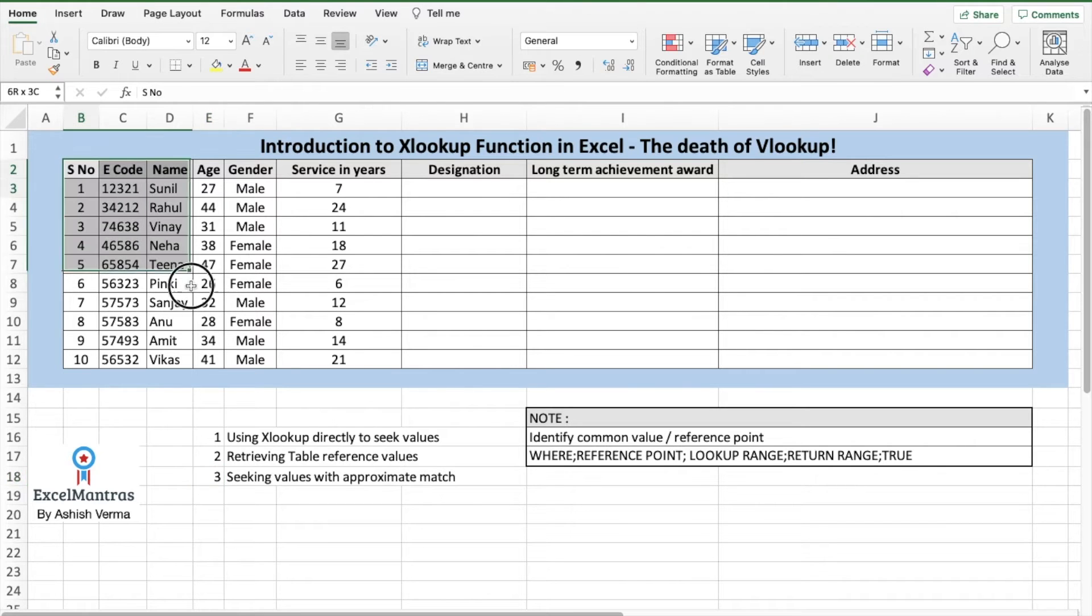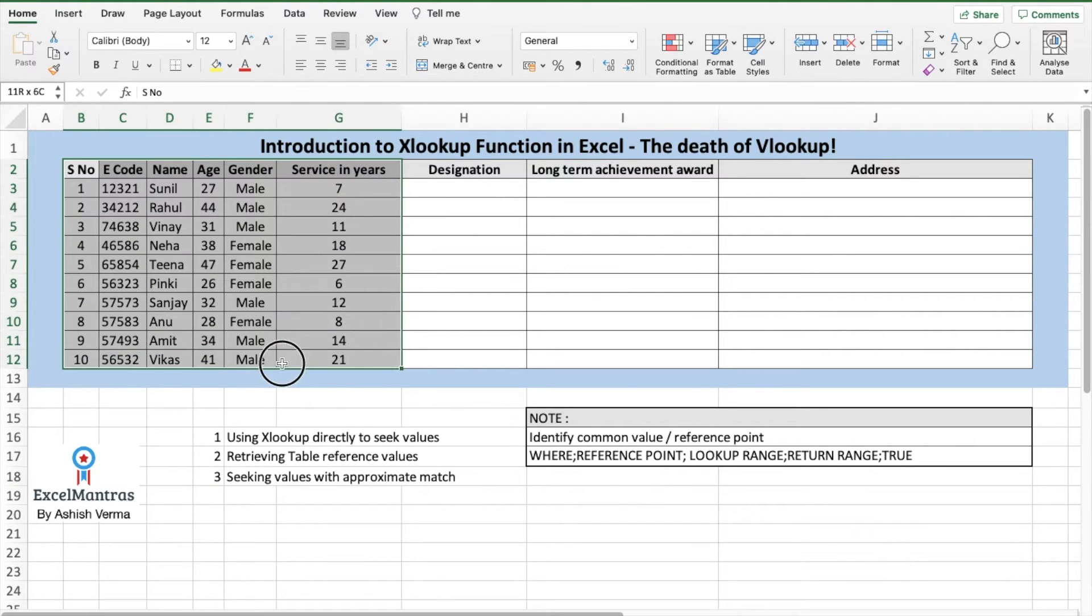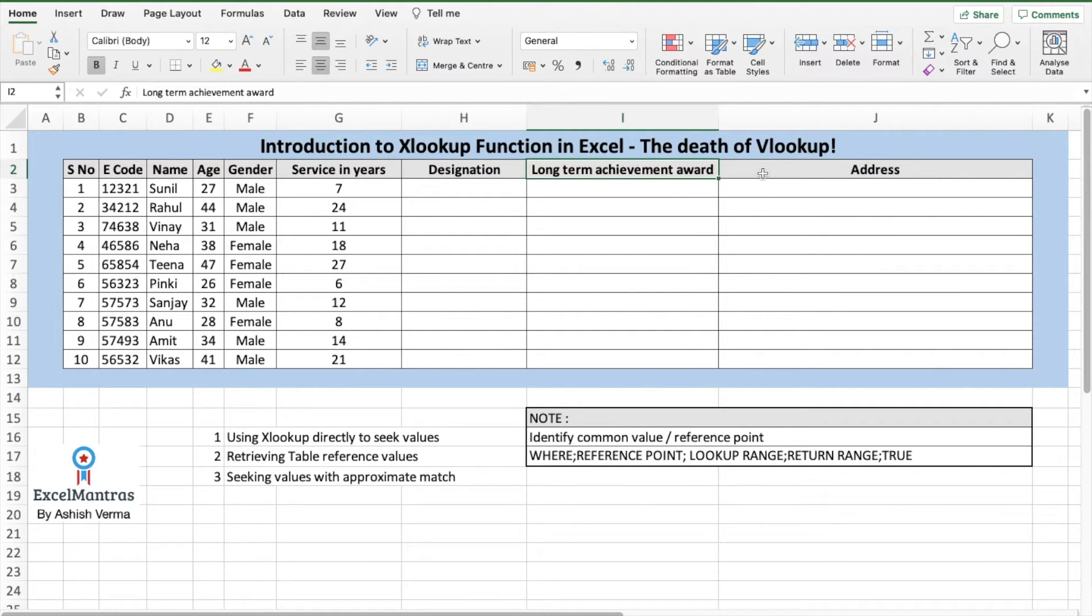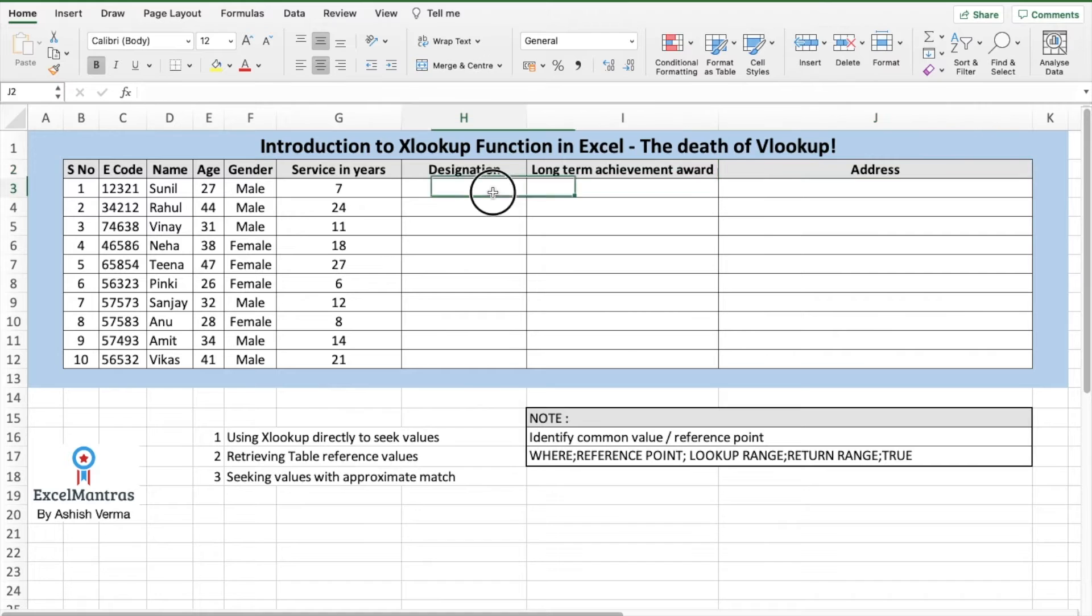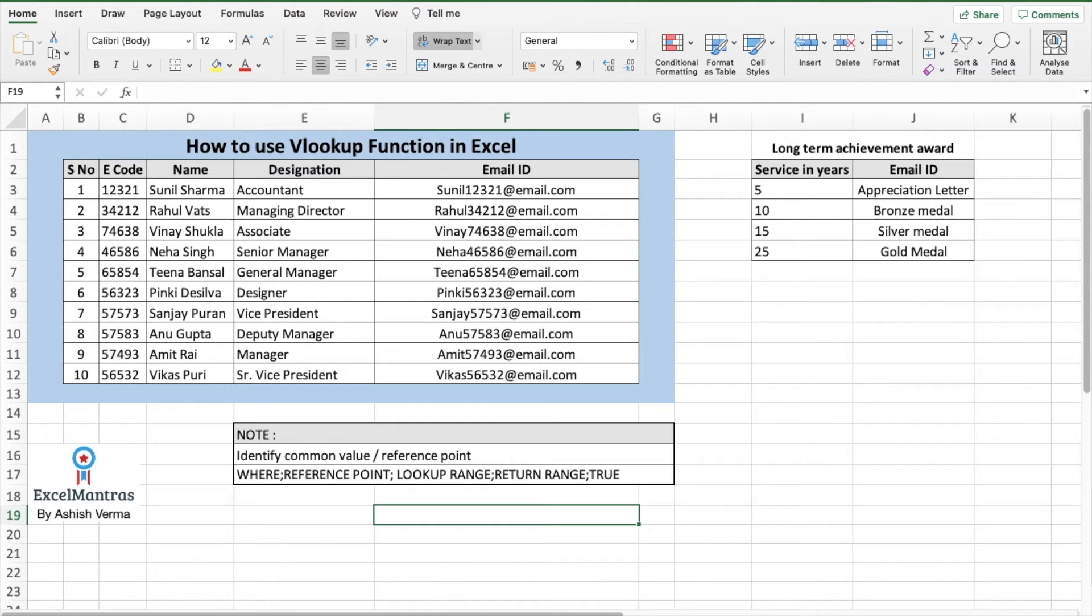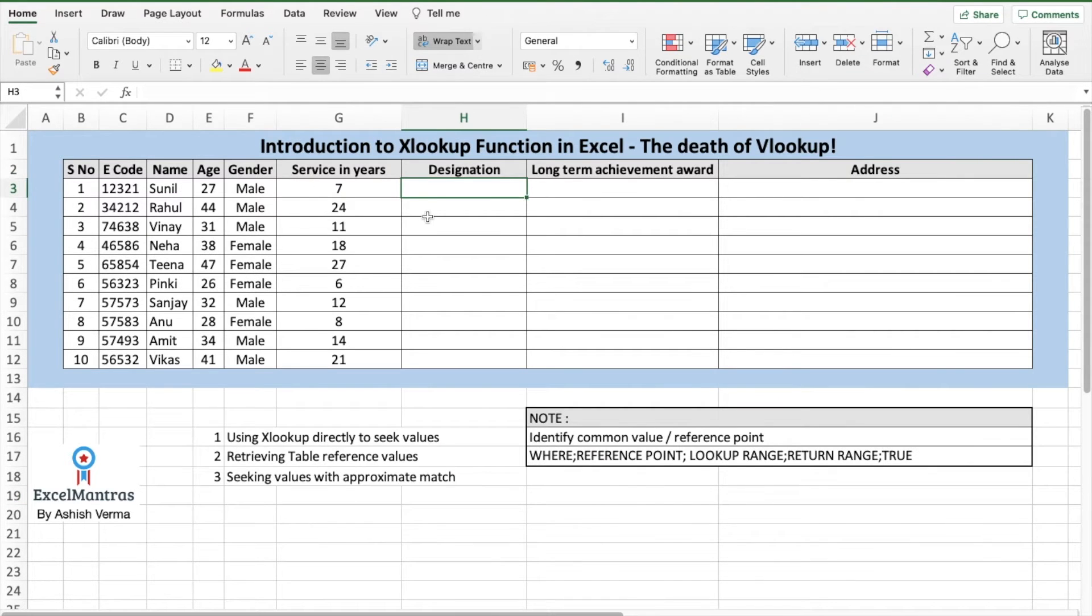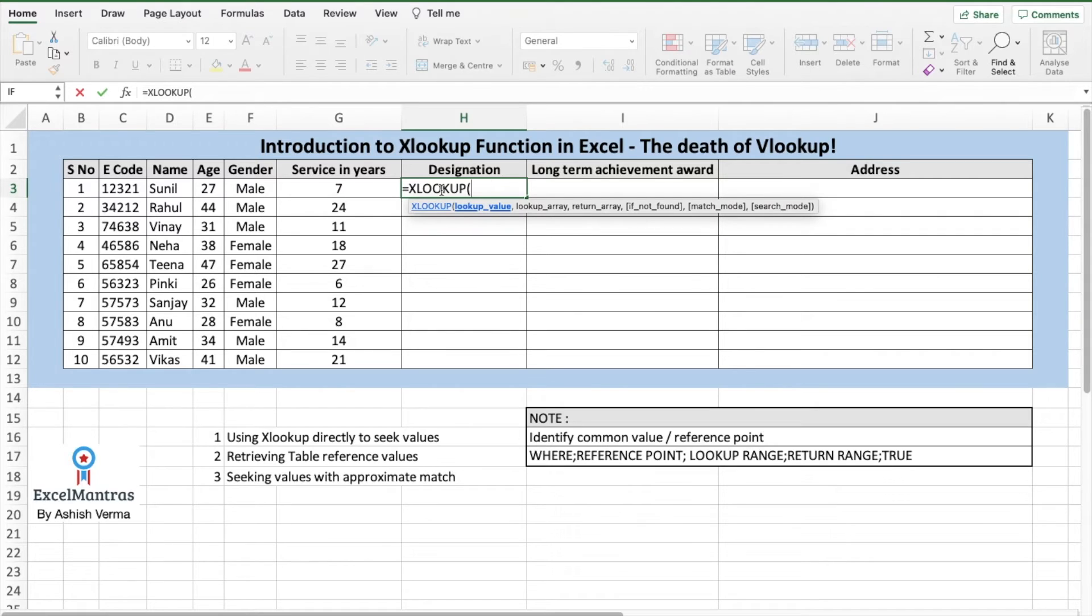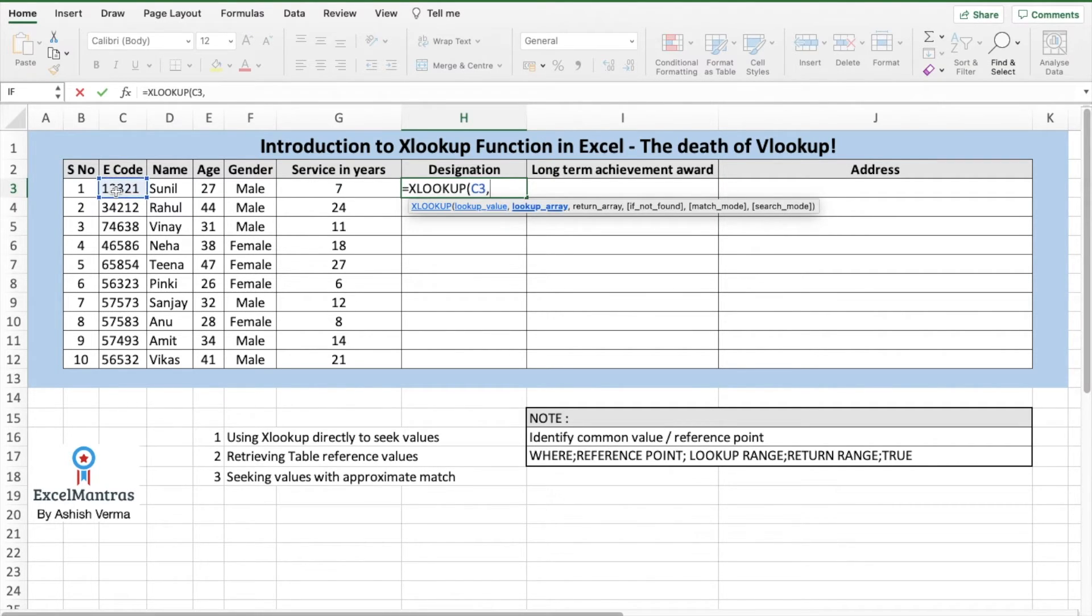In this table, we have three empty cells which are designation, long-term achievement award, and address. So let's pull out designation from our reference sheet. The formula would be equals XLOOKUP, press tab, lookup value. We'll use the employee code as a lookup value, comma.